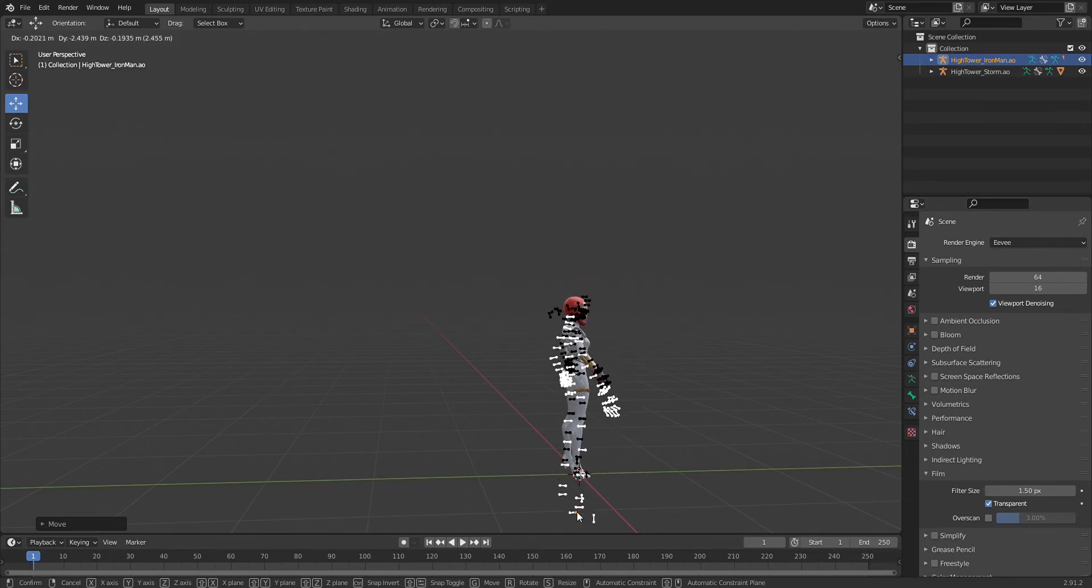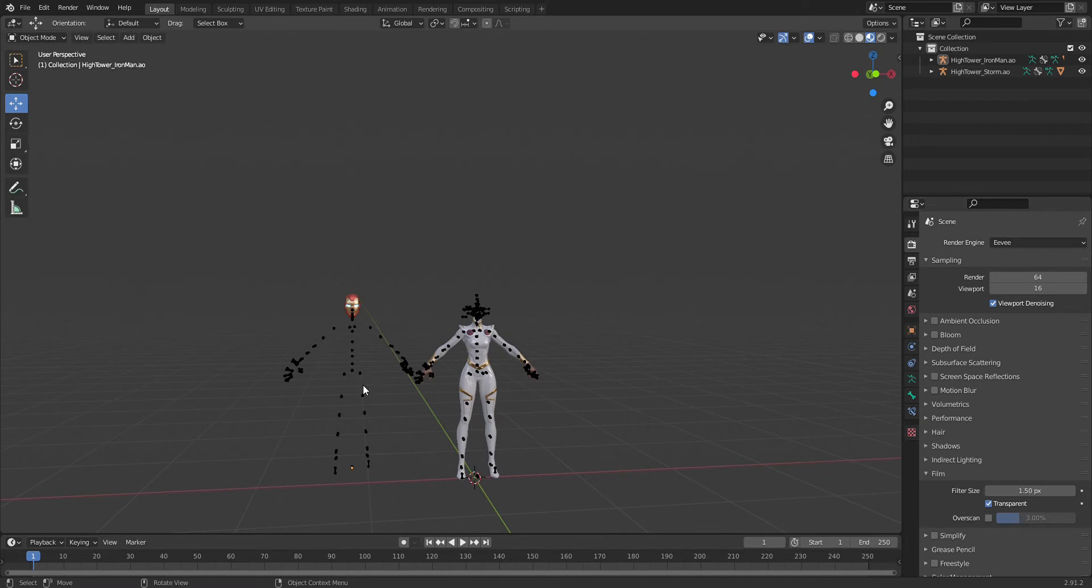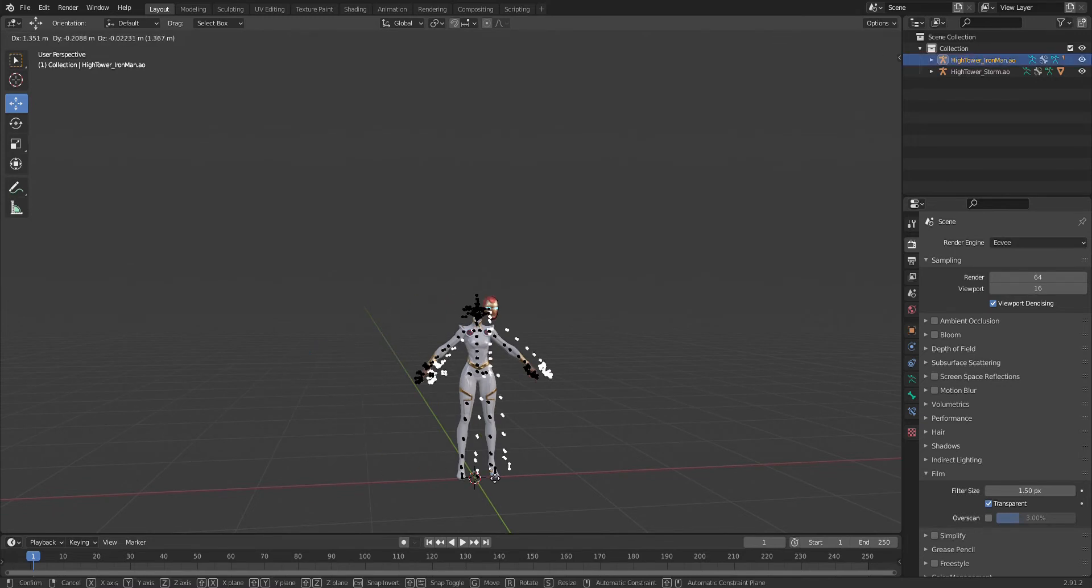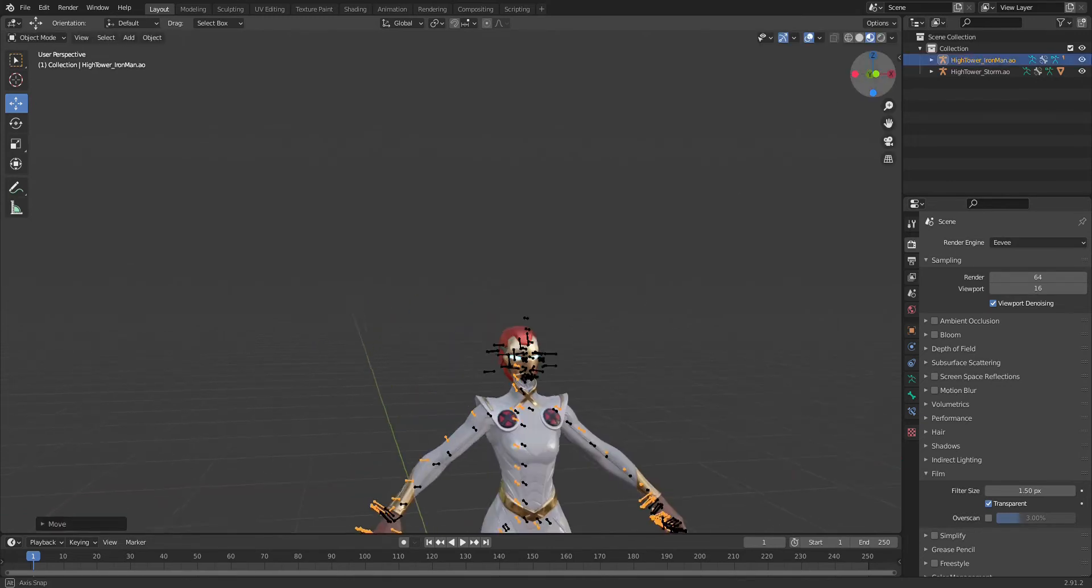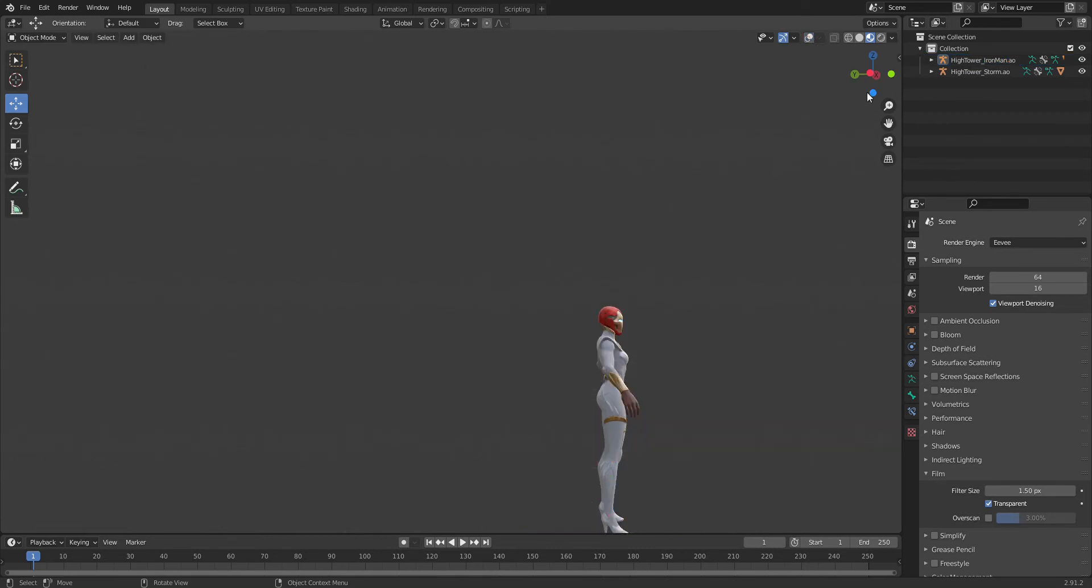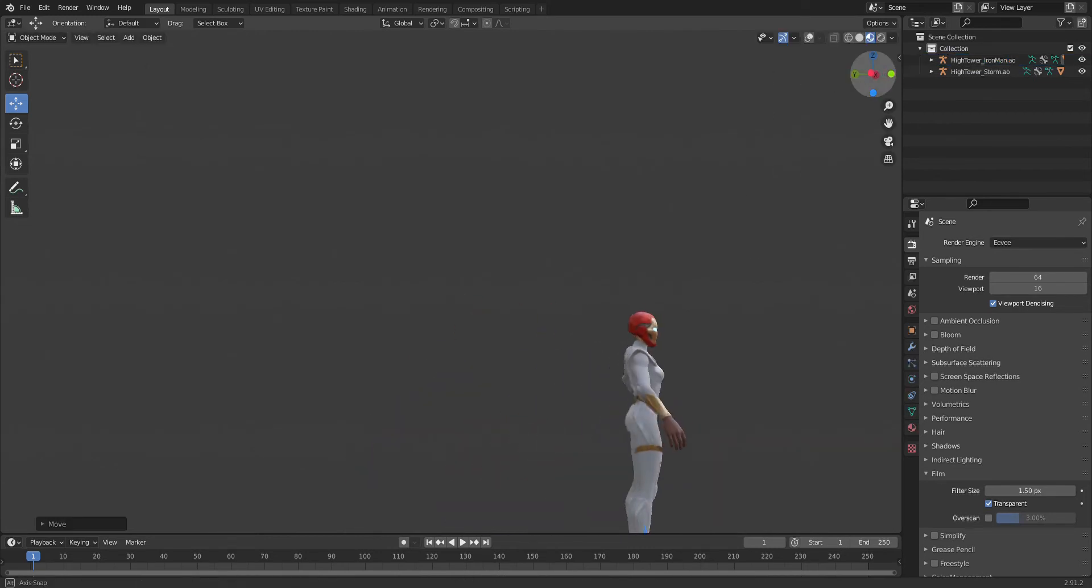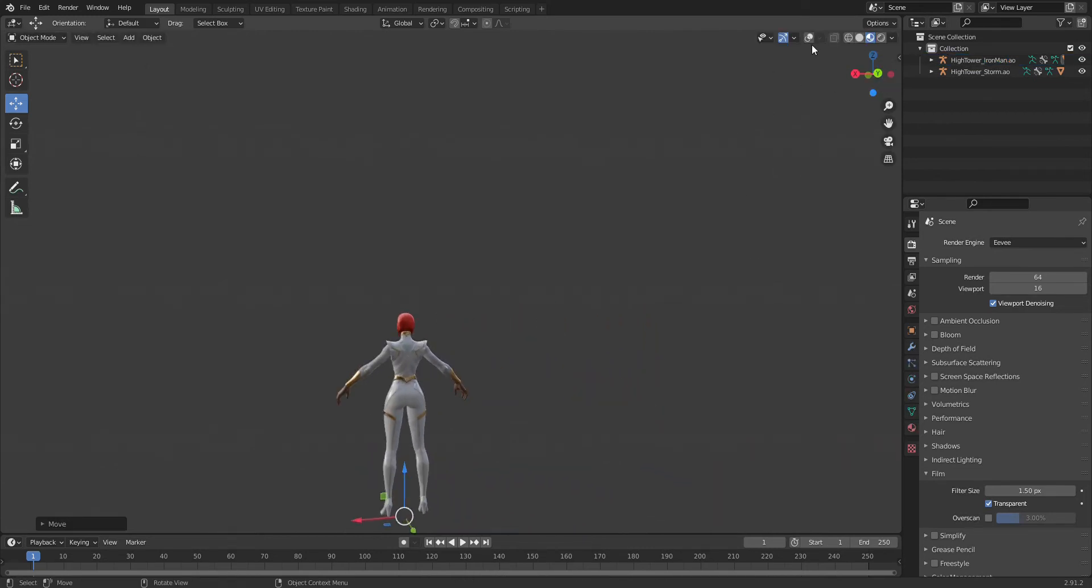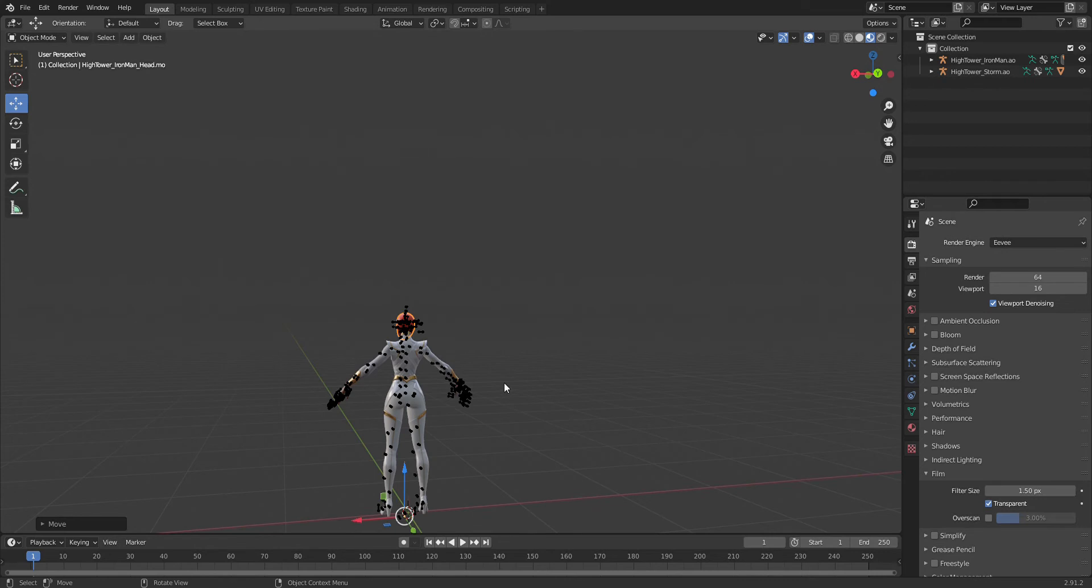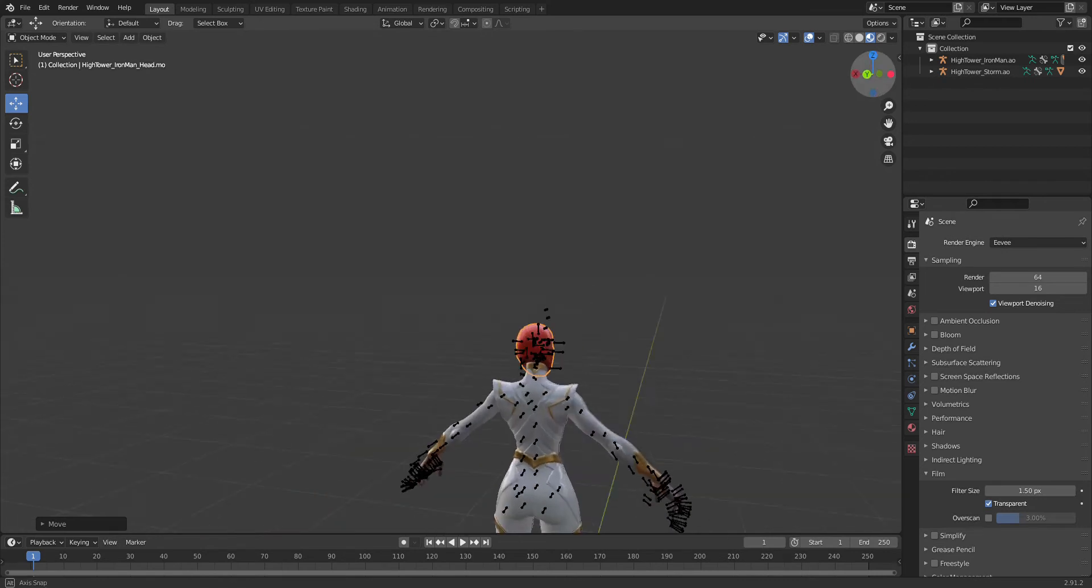So I'm just going to quickly do that. All right, and that looks actually perfect - it's perfectly aligned with the body.